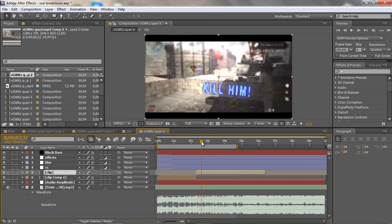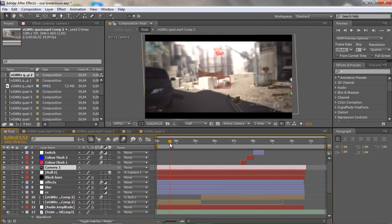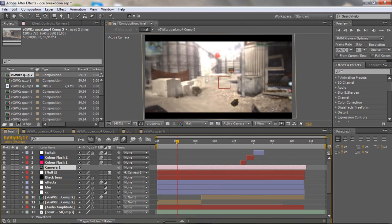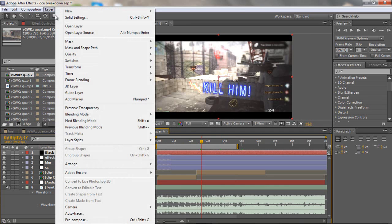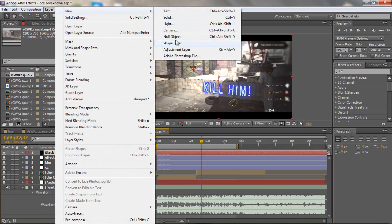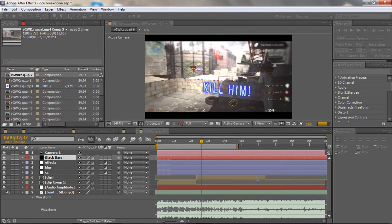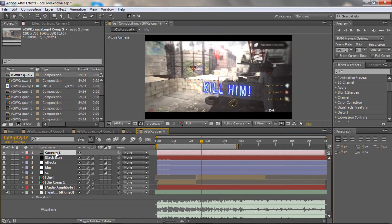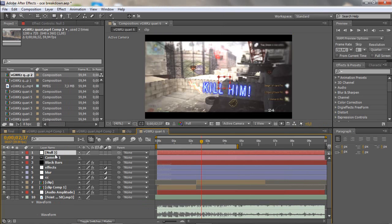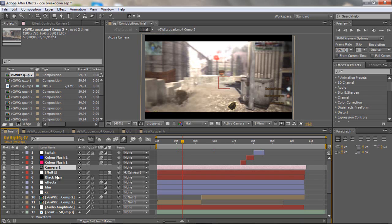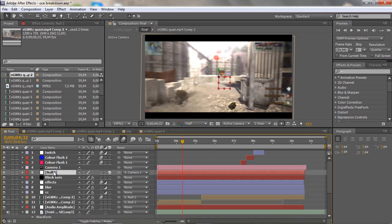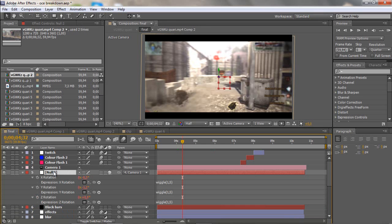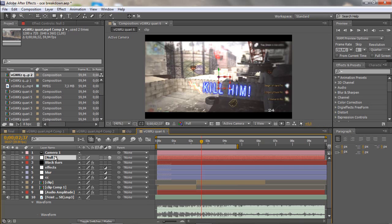Now I would like to create this wiggle as you see, like it goes up and down. So you want to make a new camera and you want to make a new null object and put the null object below. On the null object you want to click so it's 3D layer, so just click this cube.